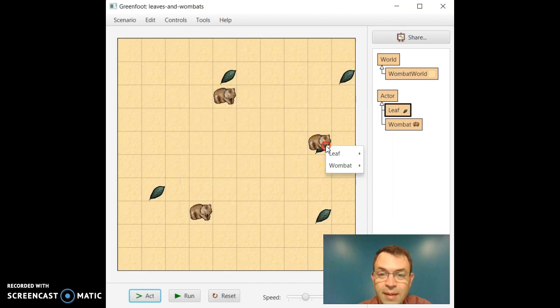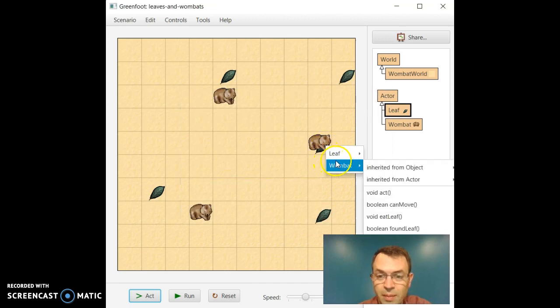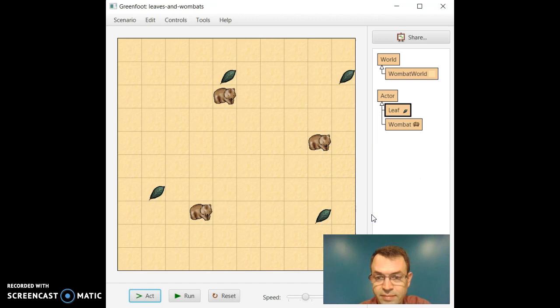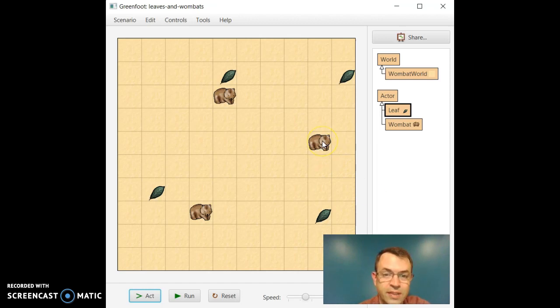Since we are sitting on top of a leaf, we could also say Wombat, eat the leaf. And voila, the leaf is gone.